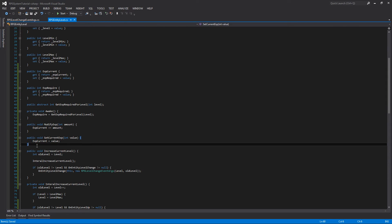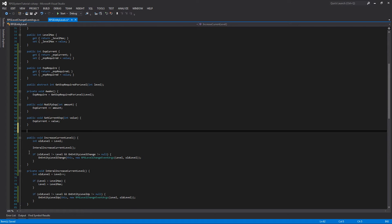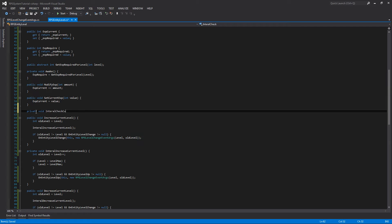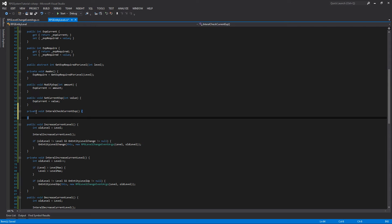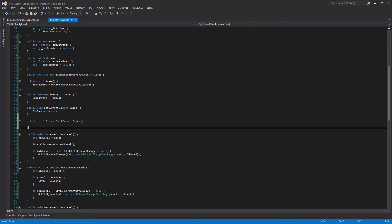For the next two methods, we're going to mimic the internal structure of increase_current_level where one method calls another. We'll create private void internal_check_current_exp. What this method does is check if the current exp is below zero or above the required amount, and then increase or decrease the level of the entity accordingly, changing the current exp to reflect that.